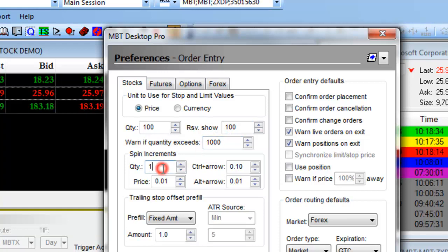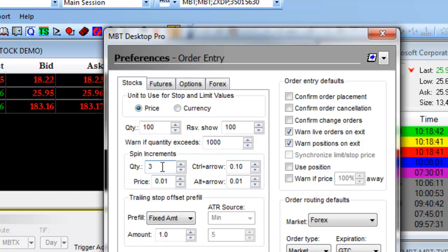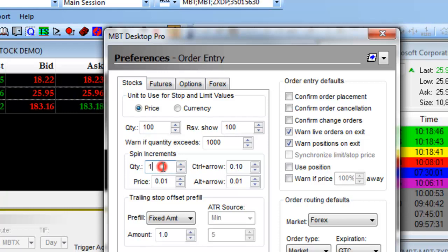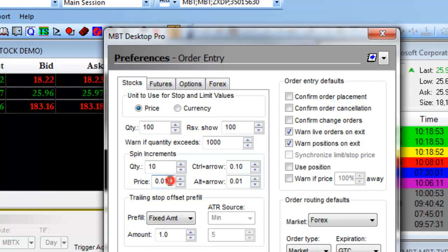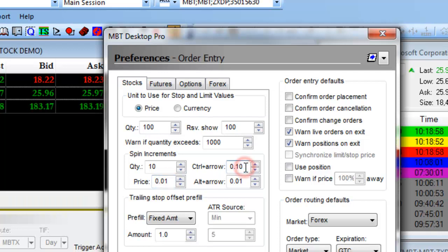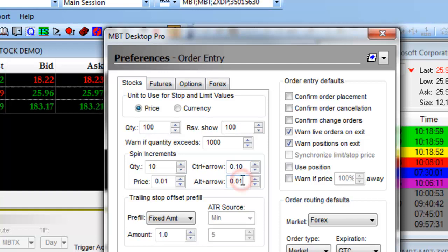Spin increments is related to your mouse wheel. If you spin the mouse wheel, your quantity of shares increases by 1. You can customize this so the quantity increases by 10, or your price increases by a certain amount. Control plus arrow and Alt plus arrow will also increase these values.